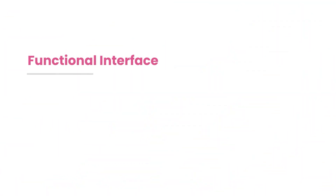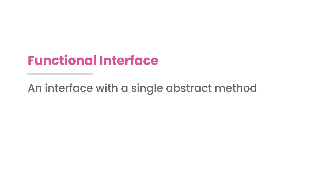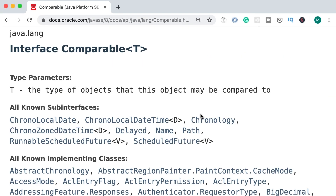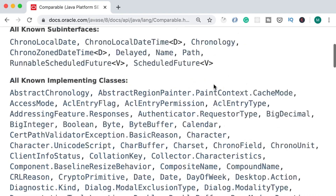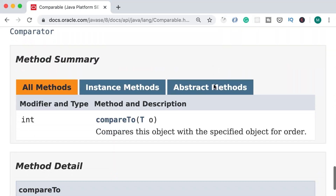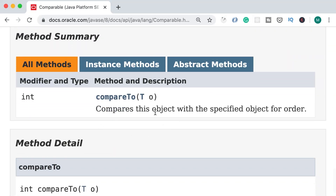Let's start this section by defining functional interfaces. A functional interface is an interface with only a single abstract method. Earlier we talked about the Comparable interface — this interface has a single abstract method called compareTo, so this is a functional interface.